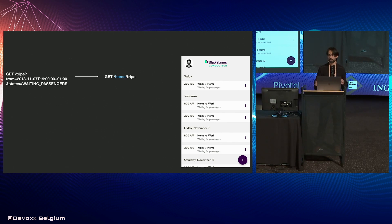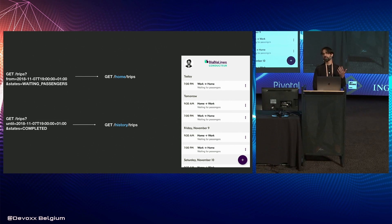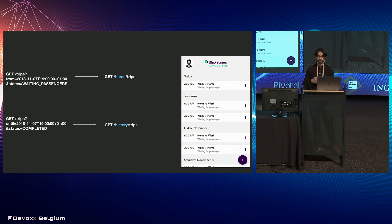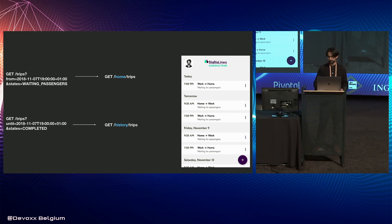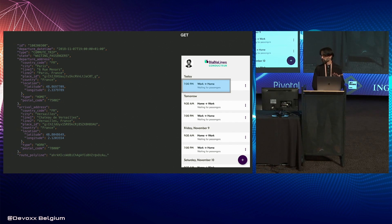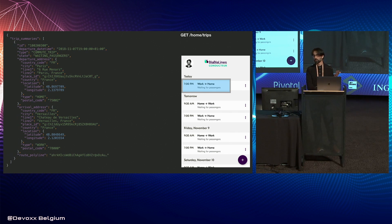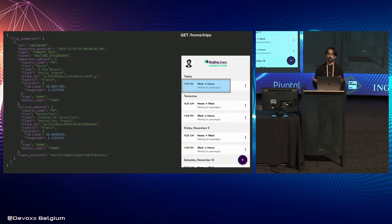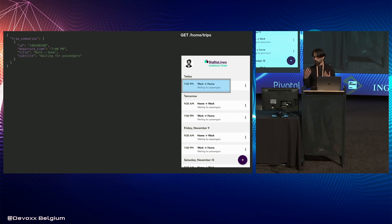It's no longer the client's responsibility to filter — the server decides it wants trips from today and only in a waiting state. Similarly, if we have a history screen, we add another endpoint for that context and let the server decide which trips are appropriate to display there. For the response, in the context of this home/trips endpoint, instead of the full trip object we now send a trip summary with only the information that needs to be displayed on that screen.